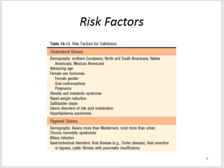For pigment stones, demographically, Asians more than Westerners, rural more than urban, and chronic hemolytic anemia, biliary infection, gastrointestinal tract disorders, ileal disease — for example, Crohn's disease — ileal resection or bypass, and cystic fibrosis with pancreatic insufficiency.